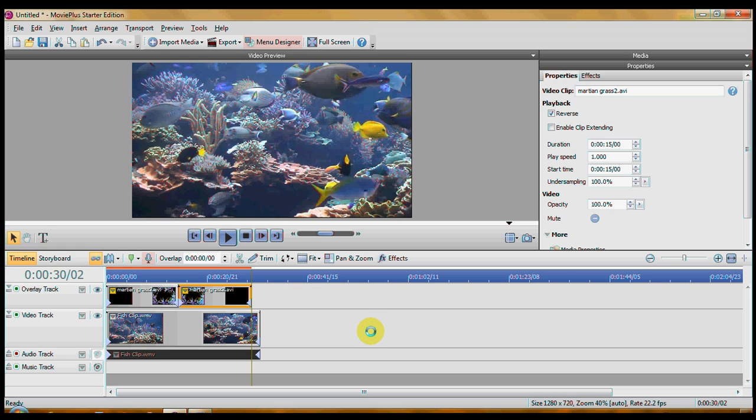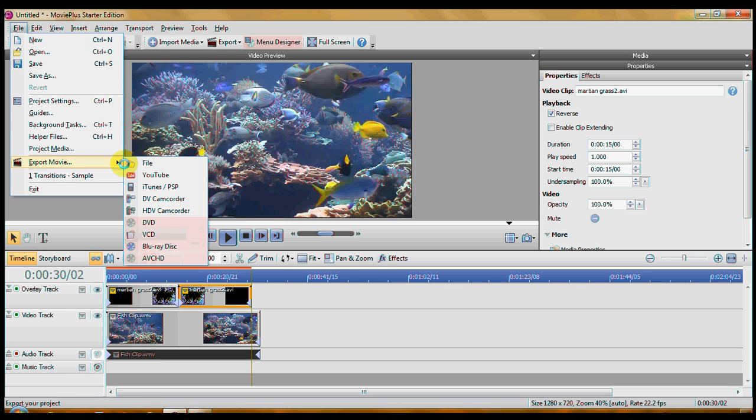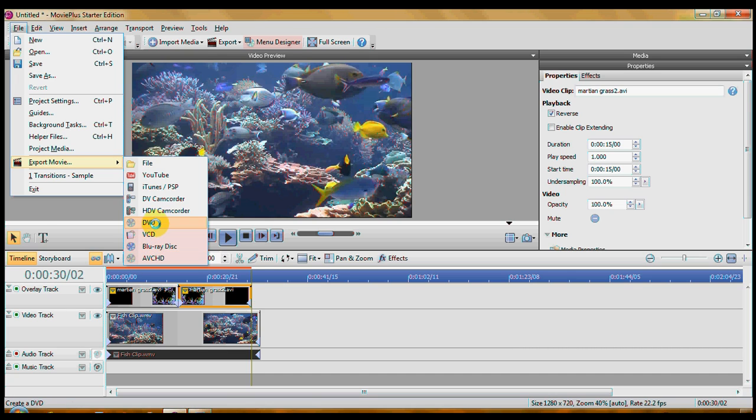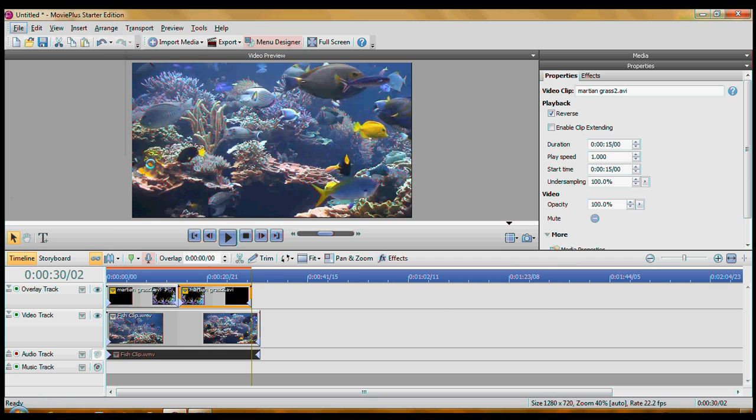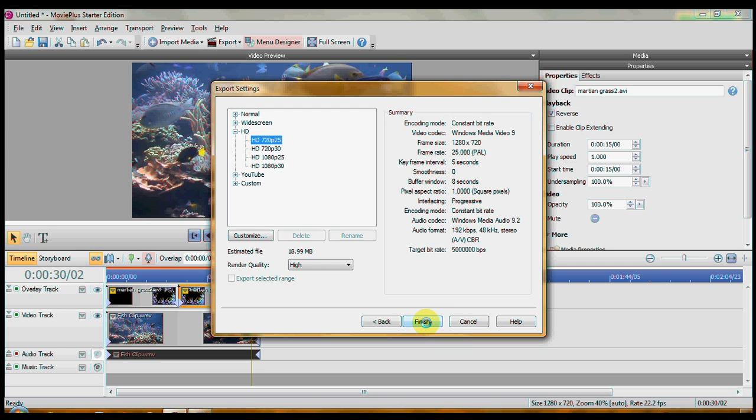Now to save your video come up to file export movie. You'll notice you can't burn a DVD or VCD or Blu-ray disc with this limited starter edition. But you can save it as a file. You get a couple of options here. Generally I just save some windows media audio and video. And I know mine is 720. And I check over here and lo and behold what's it say? It's PAL.